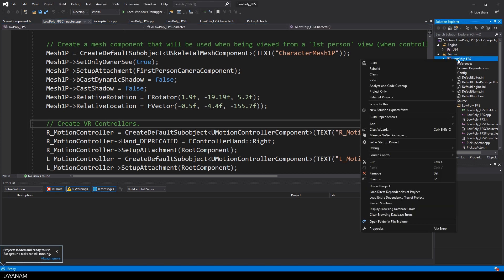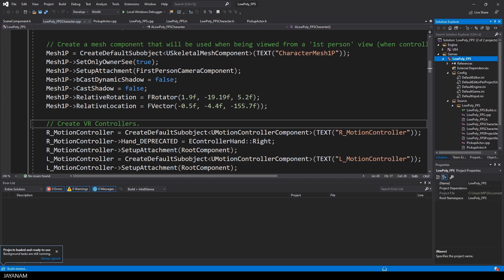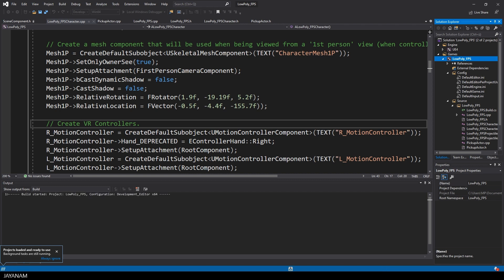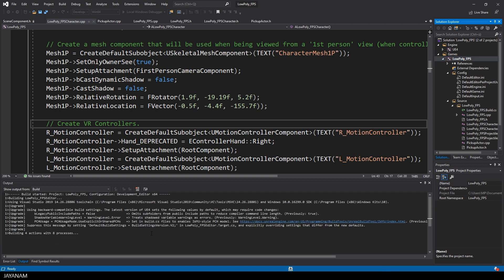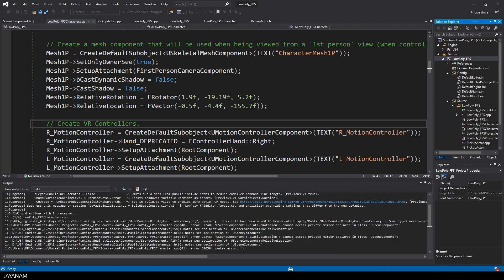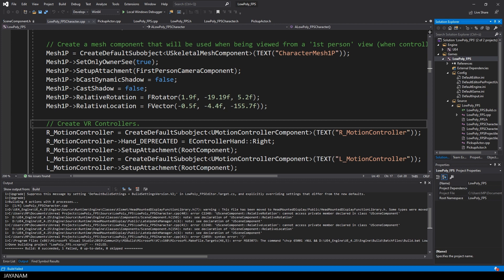So build the project to see which code is perhaps outdated where the API has changed. And we see this here in the output. And in this case the property RelativeRotation and RelativeLocation seems to be private.